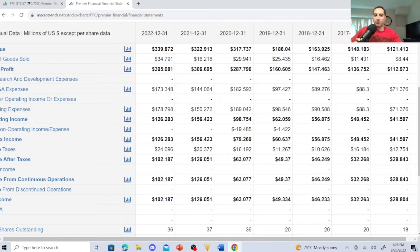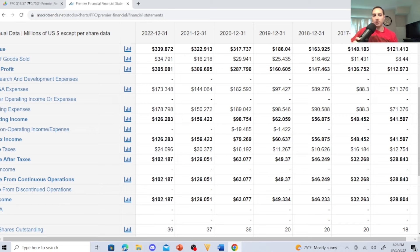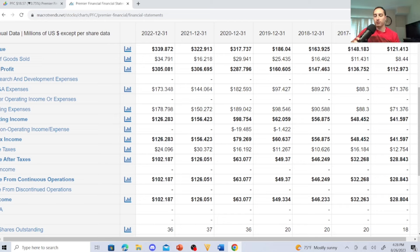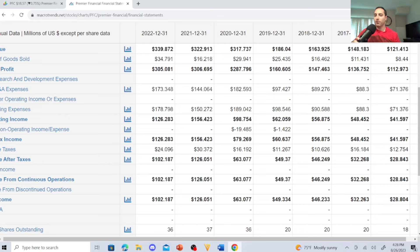Here's their revenue in annual millions U.S. dollars: 2016, $121; 2017, $148; 2018, $163; 2019, $186; 2020, $317; 2021, $322; and 2022, $339. So there's a huge increase in revenue, that's very attractive. Let's go over the most recent trends of the revenue as well.